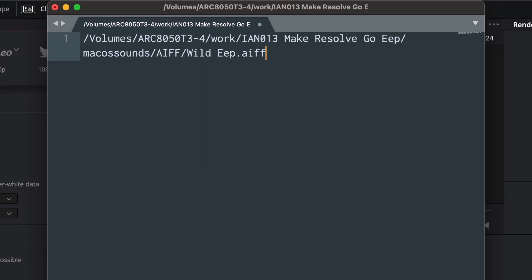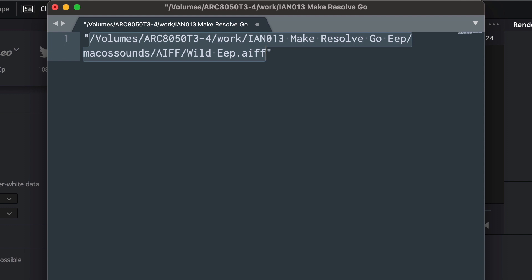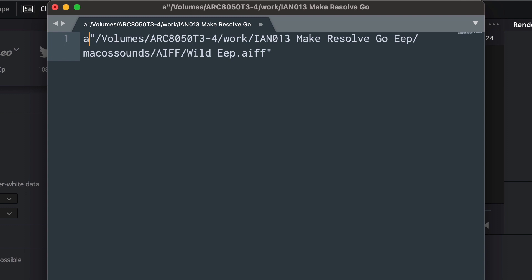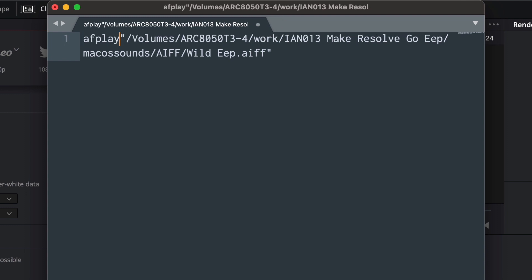Don't worry if yours looks a bit different. I'm sure yours will look a bit different. I'm just going to select all and then I'm going to type a quote. It's going to surround that path name in quotes, which is important for what we need to do, and then I'm going to type afplay.